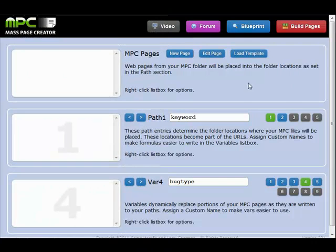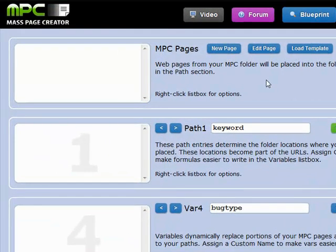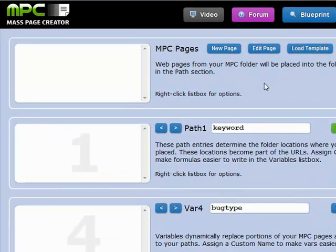Here we are in the MassPageCreator control panel. We've got our template built, and we're ready to build an ant control page for multiple cities.